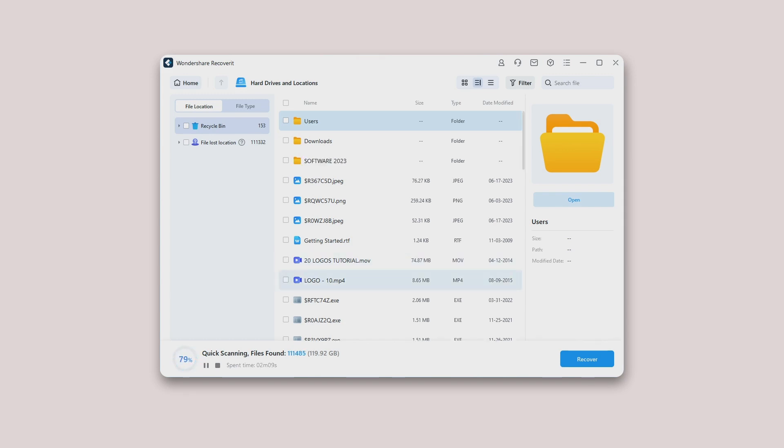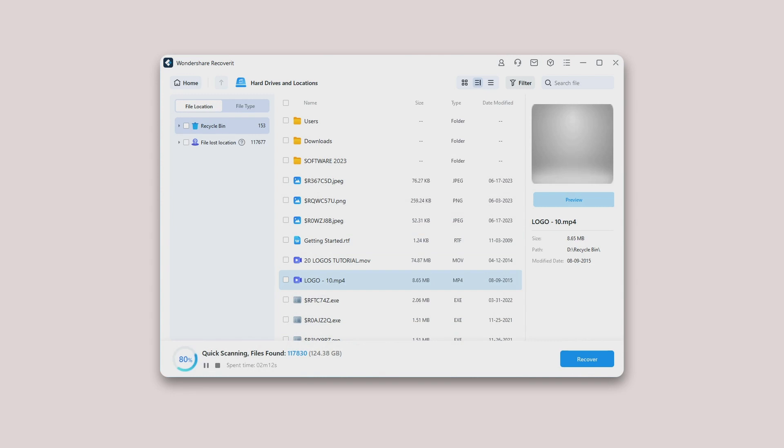All-around scan: It will automatically start an all-around scan to search for files from the recycle bin. Usually, the scan can meet your needs for lost data.